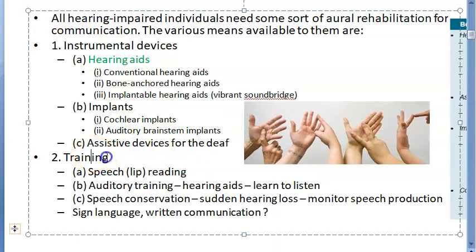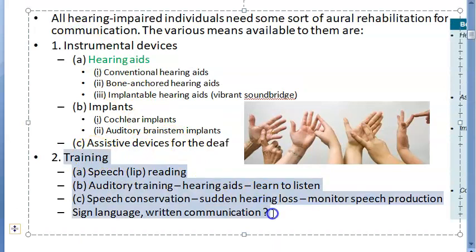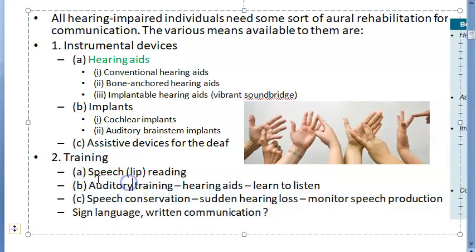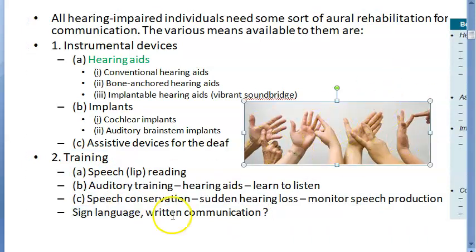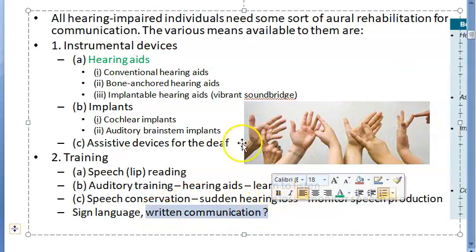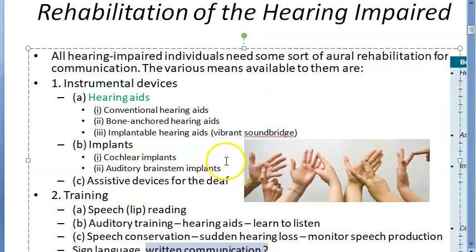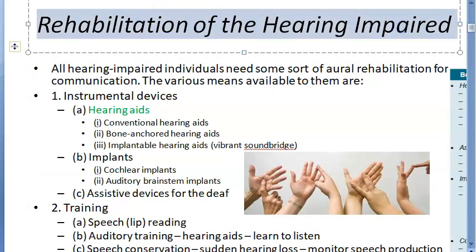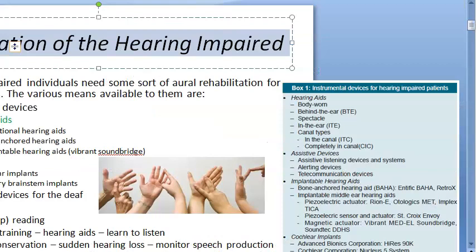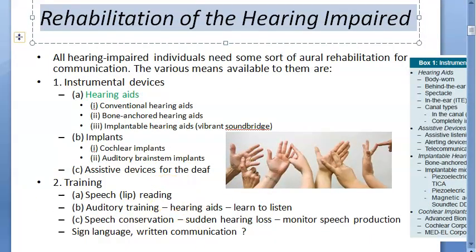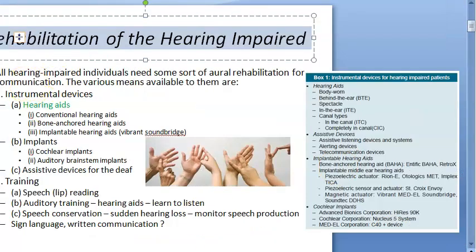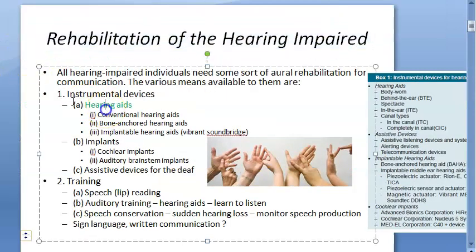Mainly we are focusing on this part. One thing to note: they are only talking about lip reading and similar methods here — why aren't they talking about sign language or written communication? Those are also rehabilitation options for the hearing impaired, but they have not been included in this list. Anyway, we'll move on.